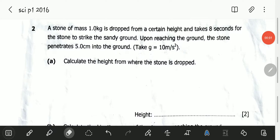Hello viewers, welcome to this video. In this video we will be looking at the November 2016 Science Paper 1. And in this particular session, we will be looking at question B2.